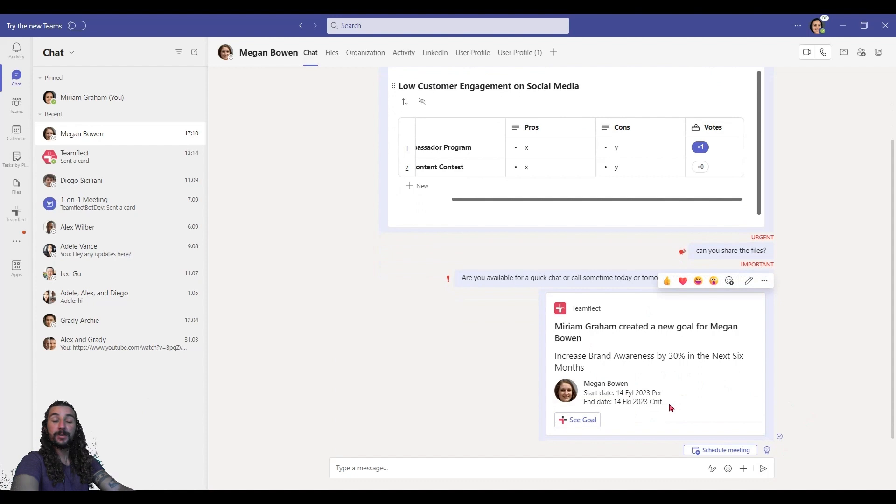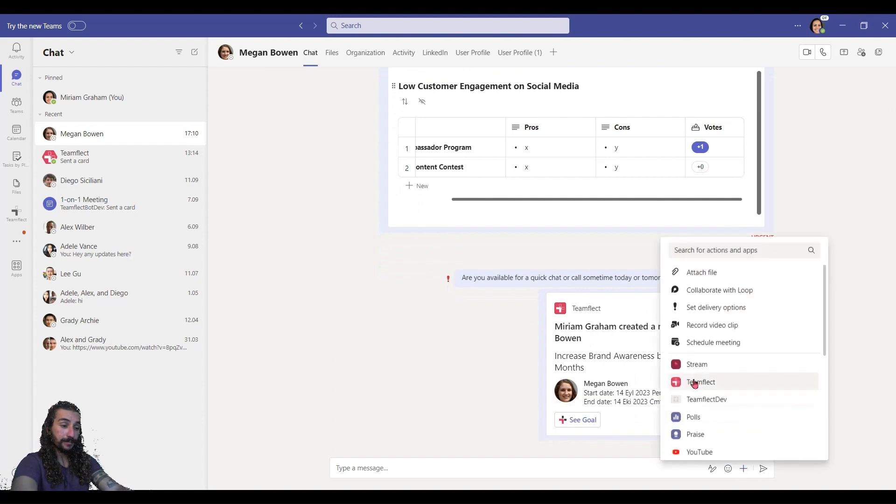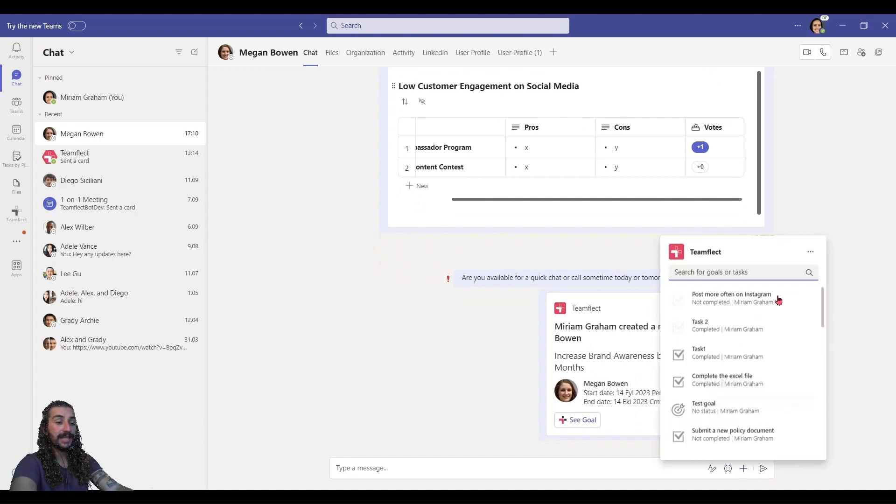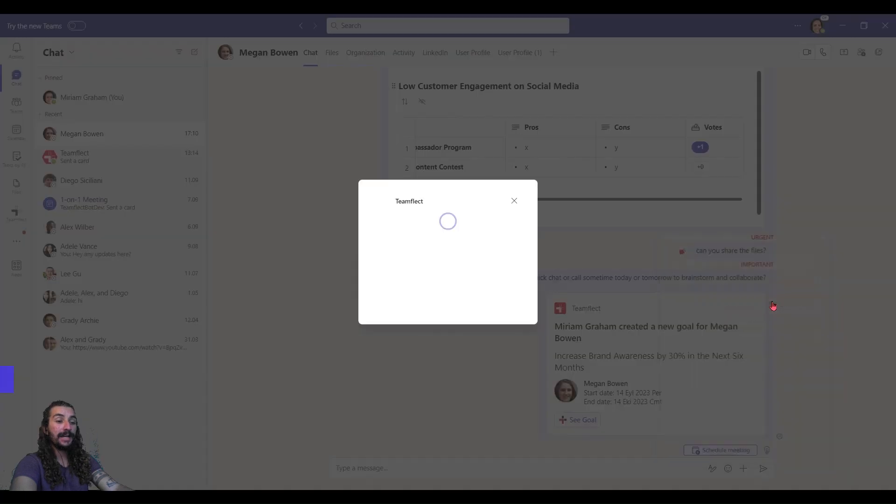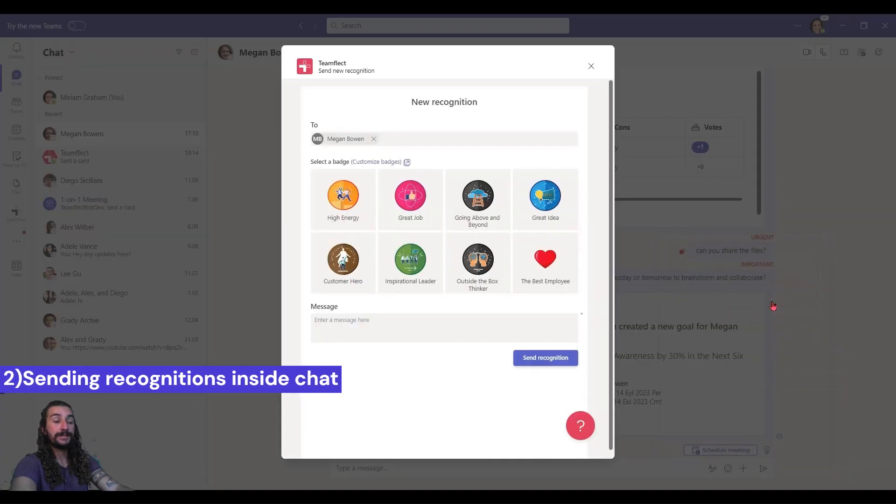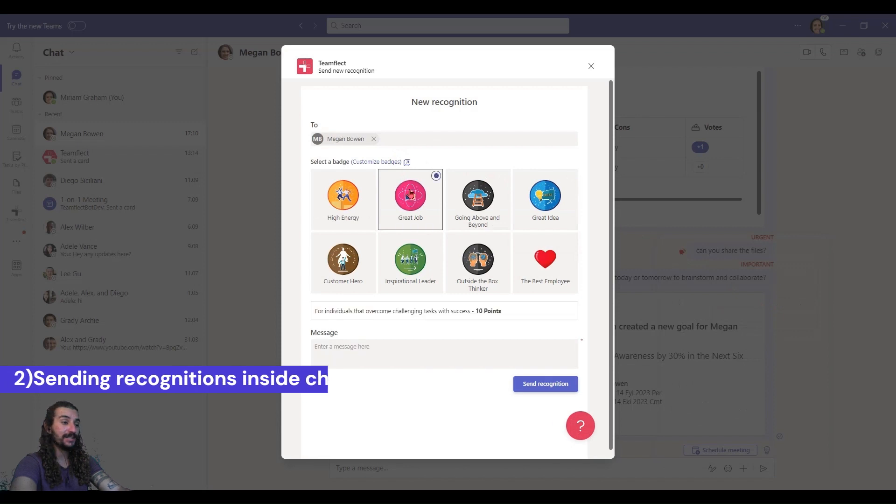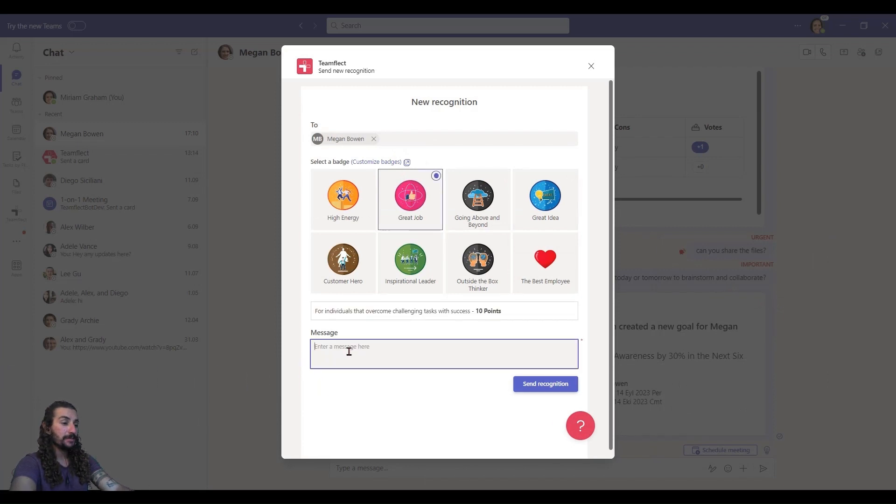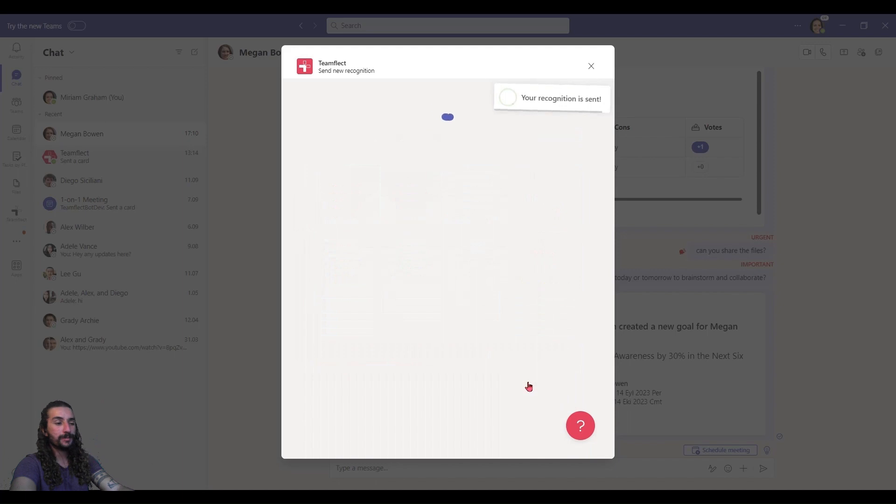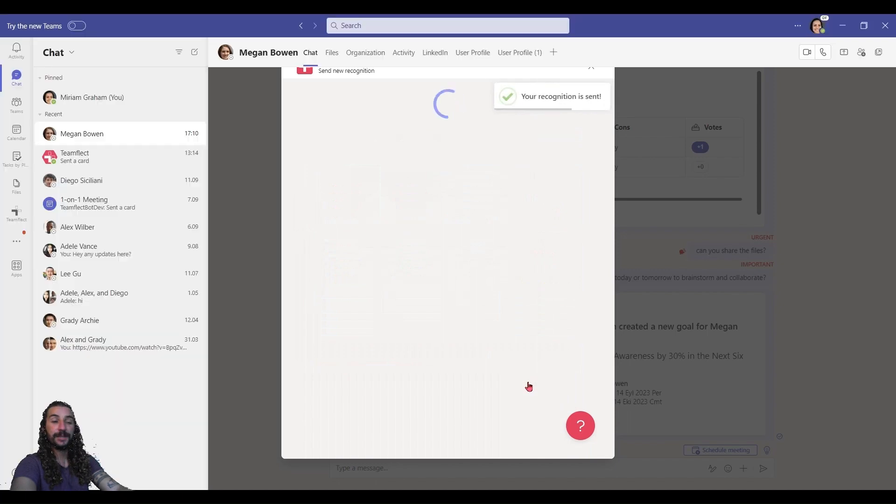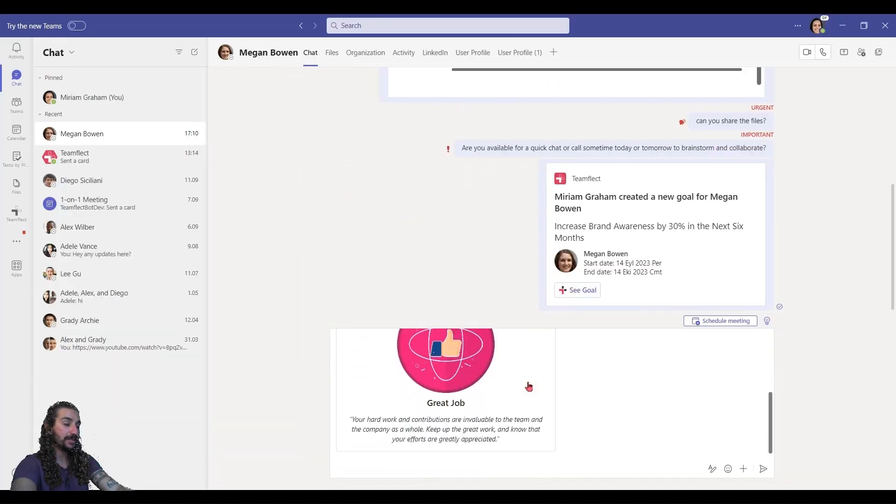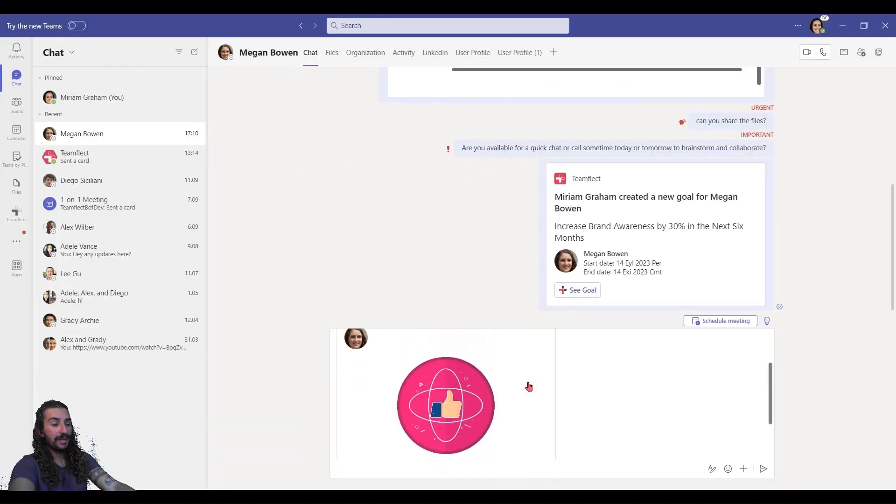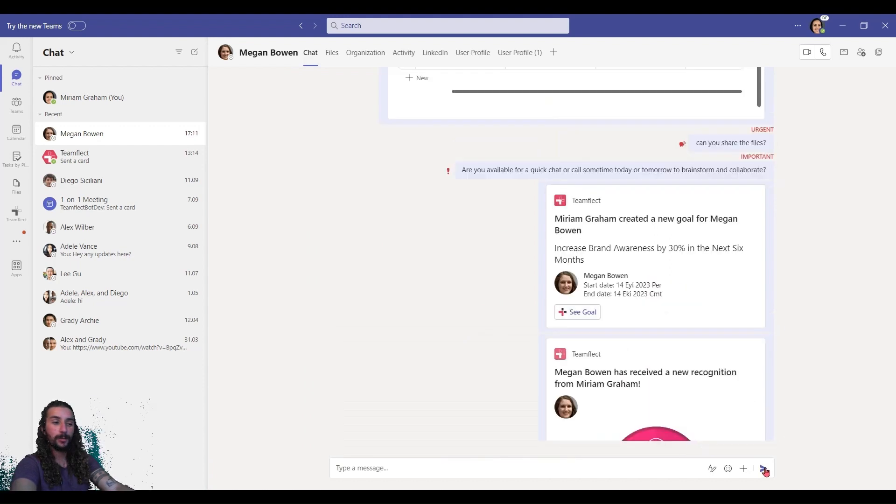Now, another cool thing we can do with TeamFlect inside Teams chat is I can click the plus again and select new TeamFlect recognition and use TeamFlect to send recognitions inside Teams chat. So, I'm selecting the great job badge, putting in my note and sending the recognition. Done. It's in my chat box. I can check it and send it right away.